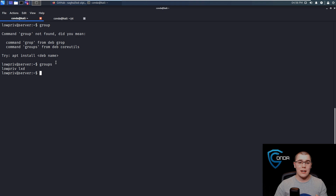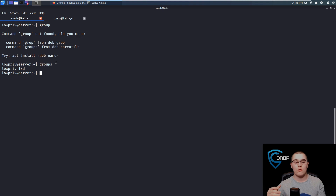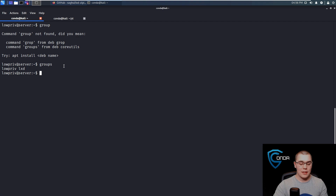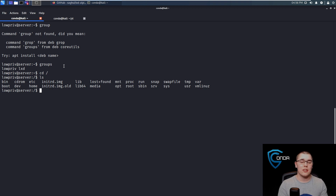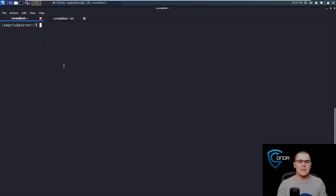A quick overview of how this privilege escalation works: since we can start containers on the system, we can download a container image onto here, start a new container, and mount our root file system. So if we start a container and we have root in the container, and then we mount slash, we could edit this file system on the host machine. While doing that, we can add a new backdoor user or things like that, which would allow us to have full root control of the host machine through the container.